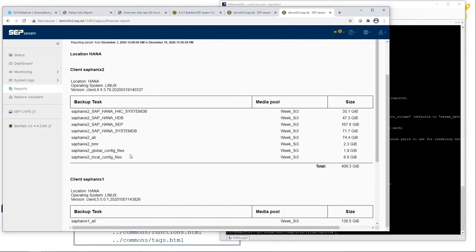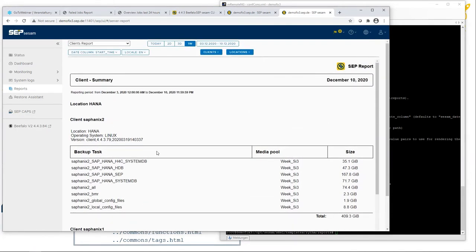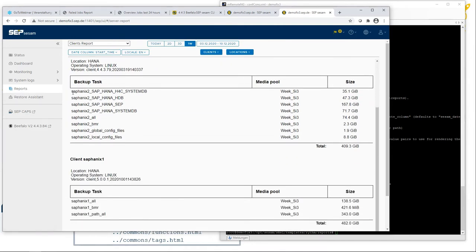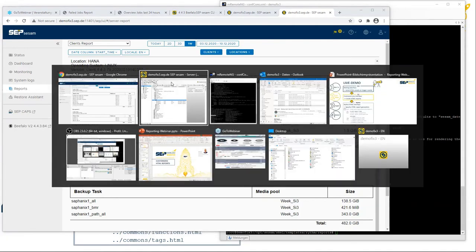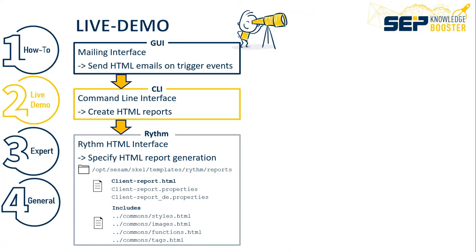What are we going to adapt? Three things: first, the logo — some companies want to put their own company logo in HTML reports. Second, we will change the title. Third, we will filter the output to only HANA tasks — not all tasks — so that a HANA administrator only sees the HANA tasks. Just as an example, we will apply this filter.